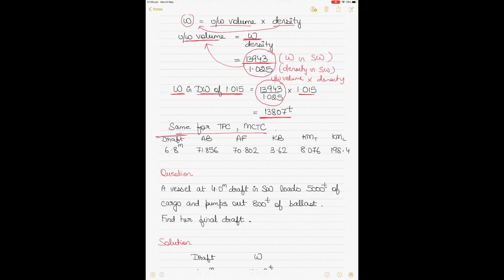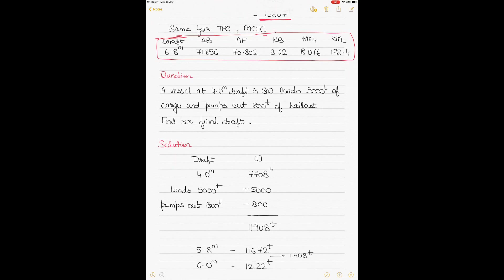You apply the same correction for TPC and MCTC. For all the other values — the meter-based parameters — they are the same for 6.8 meters draft and can be copied straight from the tables.